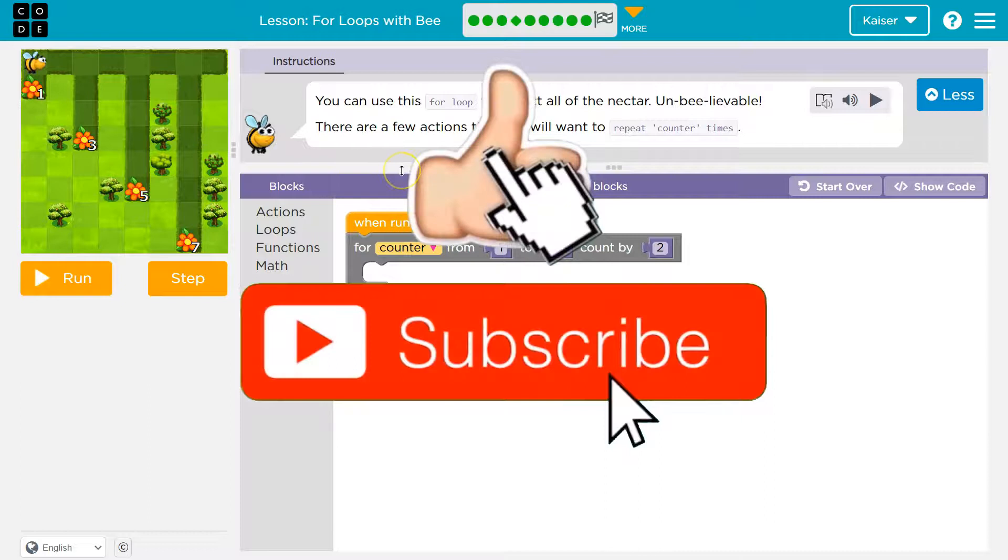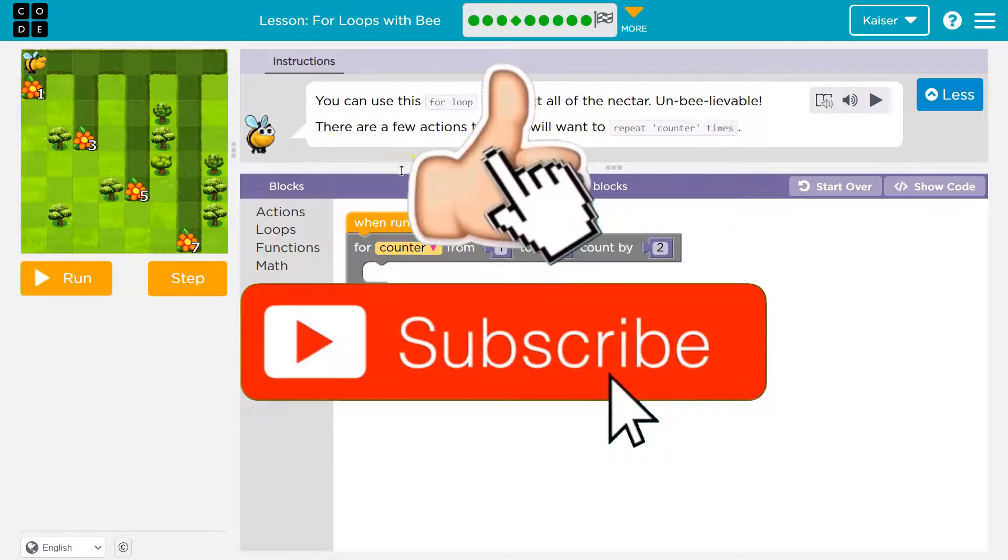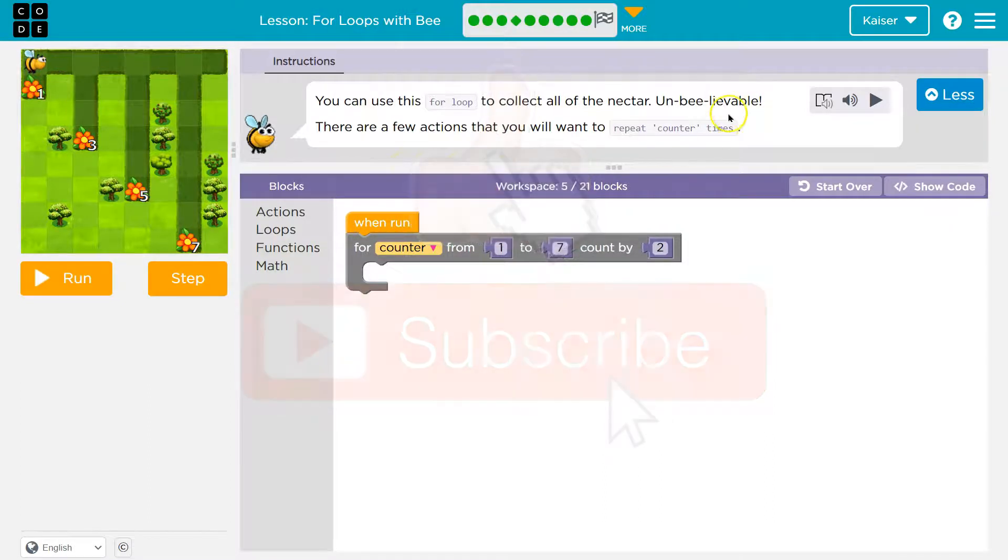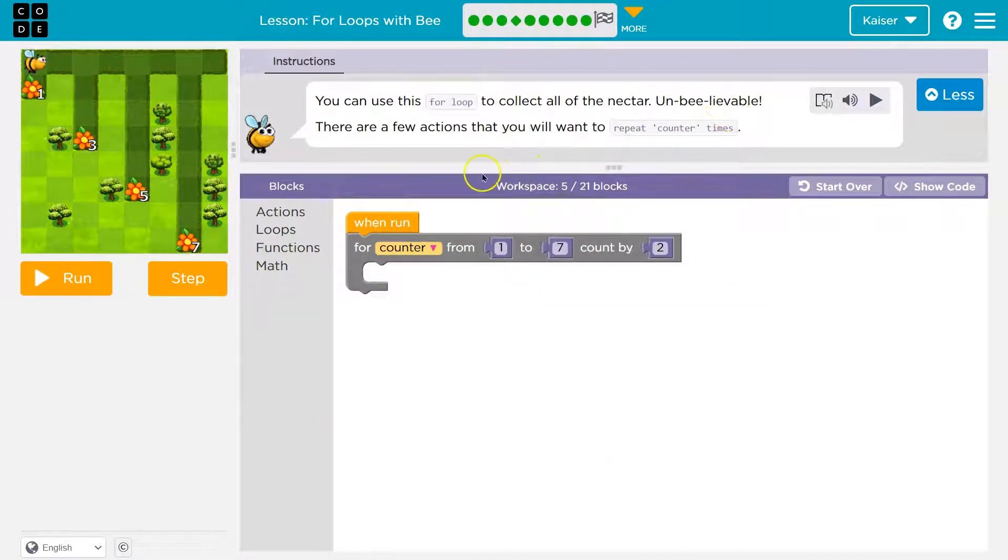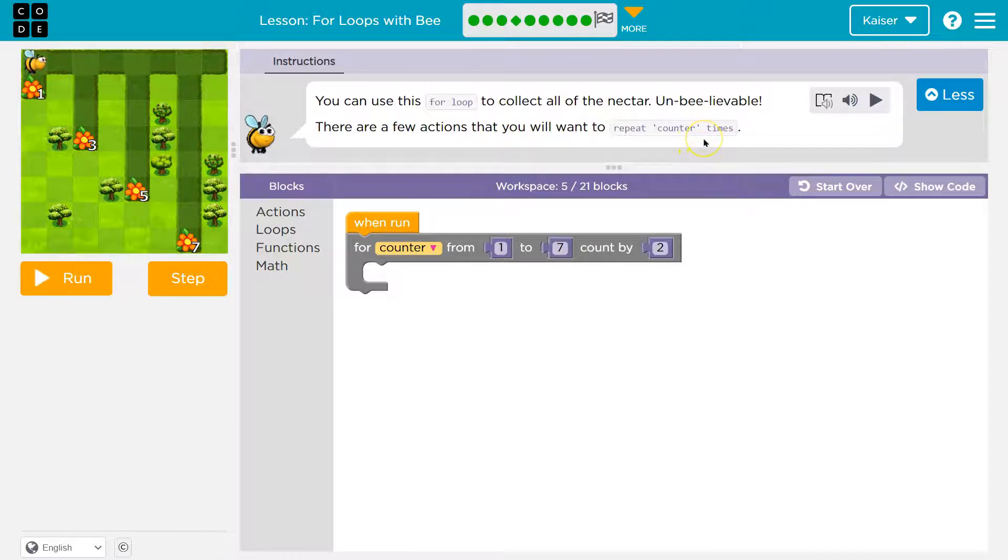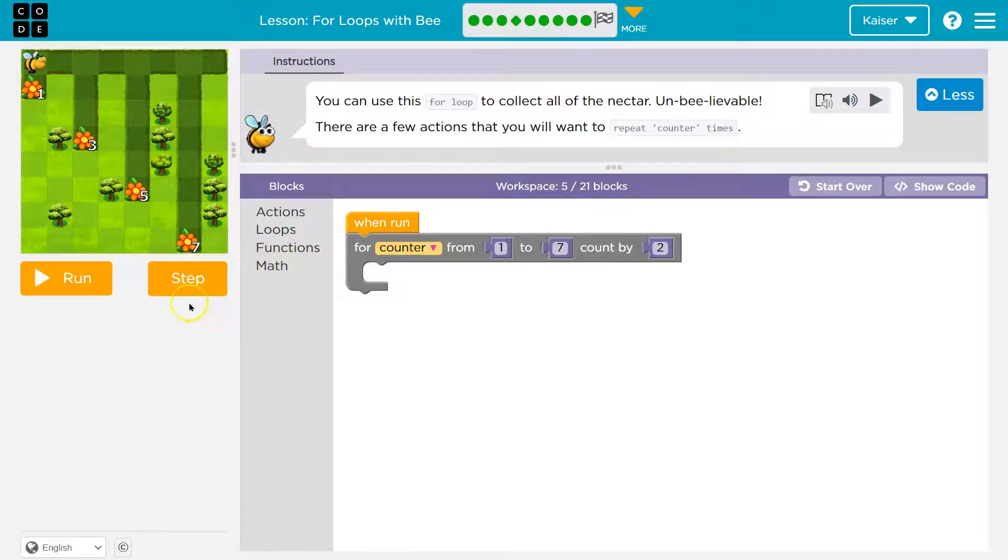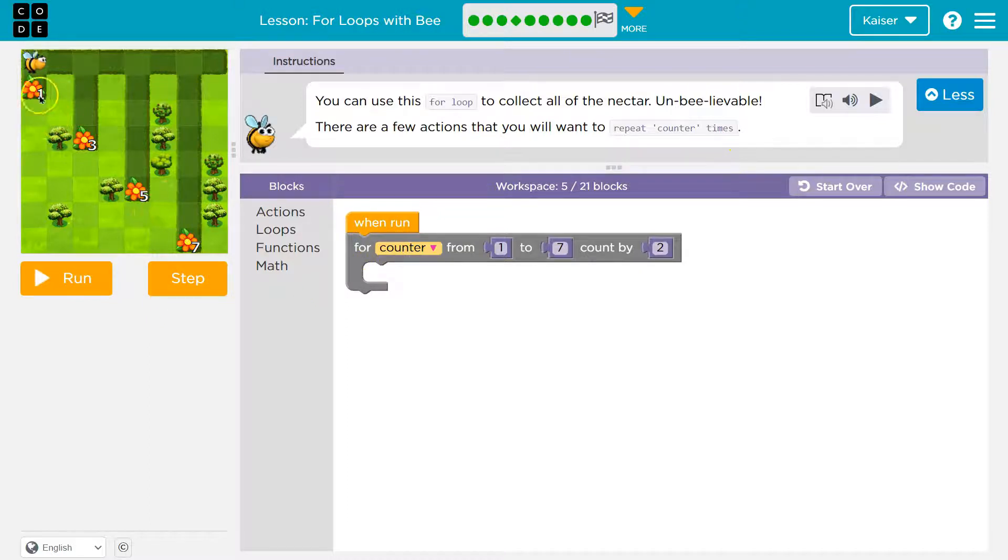You can use this for loop to collect all the nectar. Unbelievable. Oh I like that. There are a few actions that you will want to try to repeat counter times. Oh my goodness this is tricky. So there's a few actions. Look how they did this.